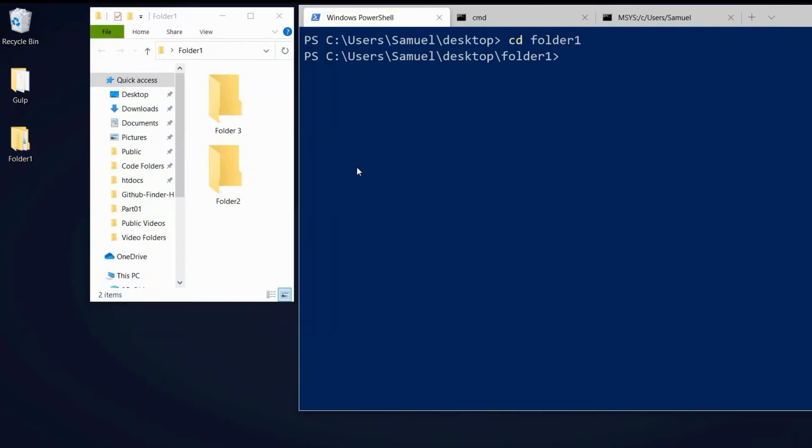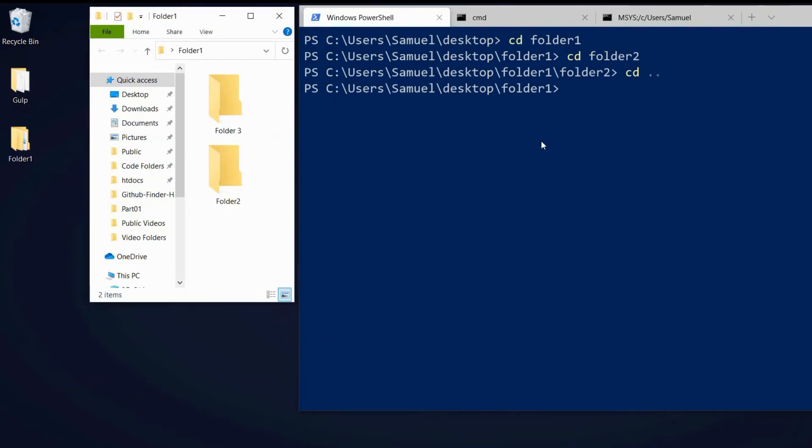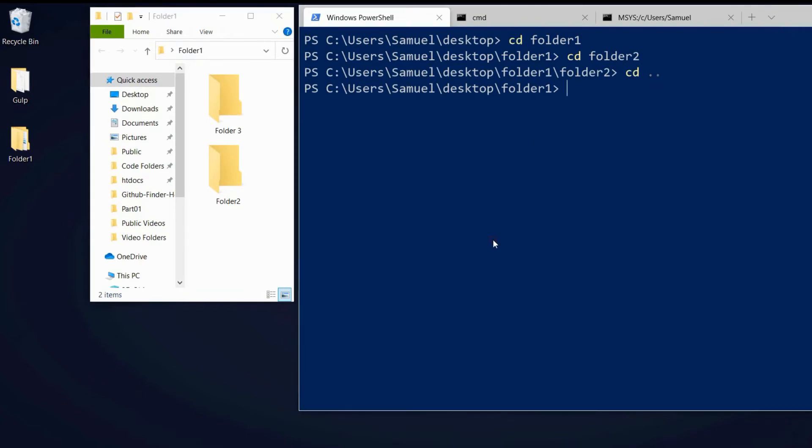And now we can CD into our folder two. What we would do if you wanted to go back is CD double points. And this is how we go back between folders, CD double point. Let's try to move into folder number three.